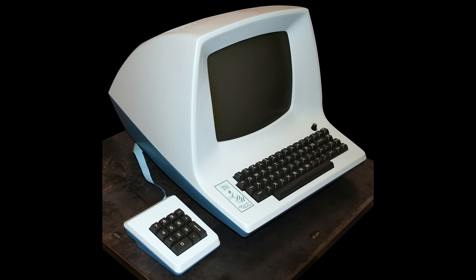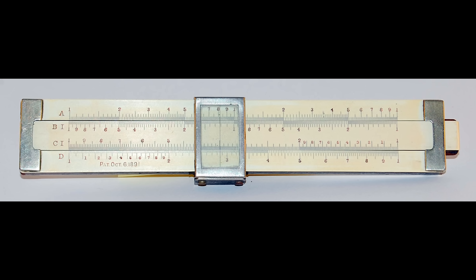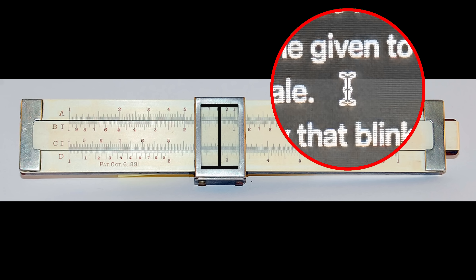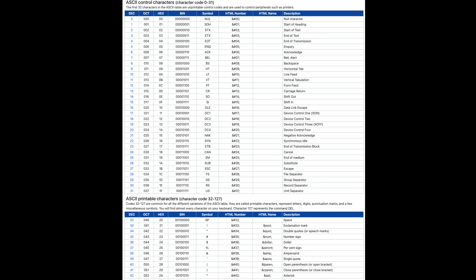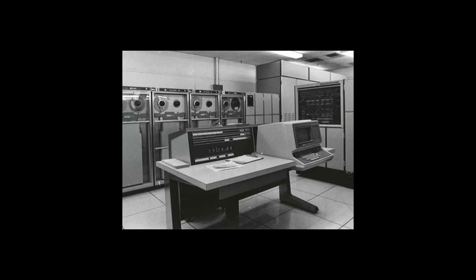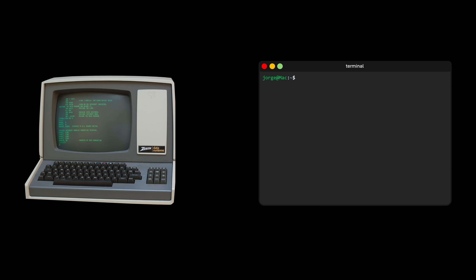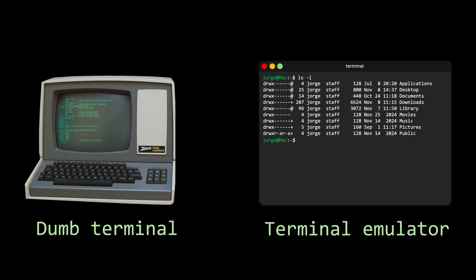The word cursor, by the way, comes from the Latin cursus, which literally means running. Cursor was originally the name given to the transparent sliding marker on a slide rule used to track movement across the scale. At first, dumb terminals weren't sophisticated at all — they were basically teletypes with a screen, still relying on the same control characters to move the cursor around. That's also how we ended up with those special unprintable characters that still exist today. By the 1970s, nearly all teletypes had been replaced by dumb terminals. And the term terminal still survives today — the programs we use to type commands into our computers are called terminal emulators because they literally emulate those old devices.